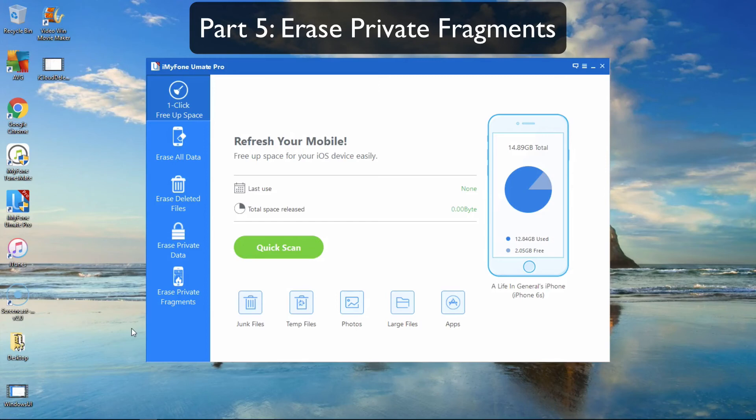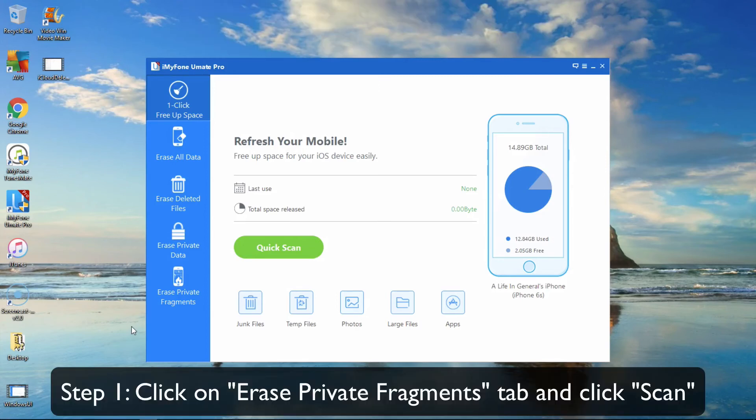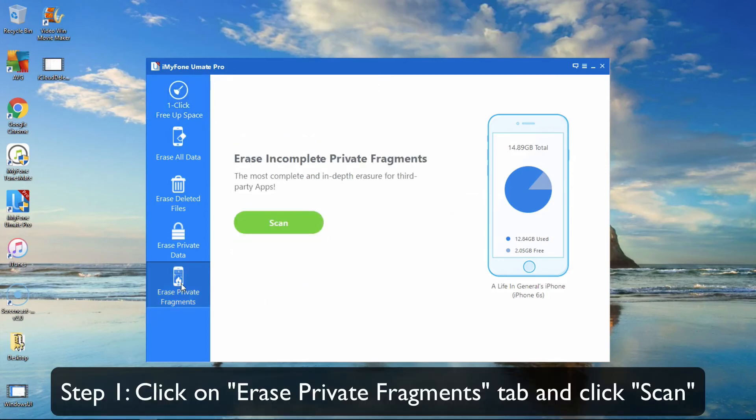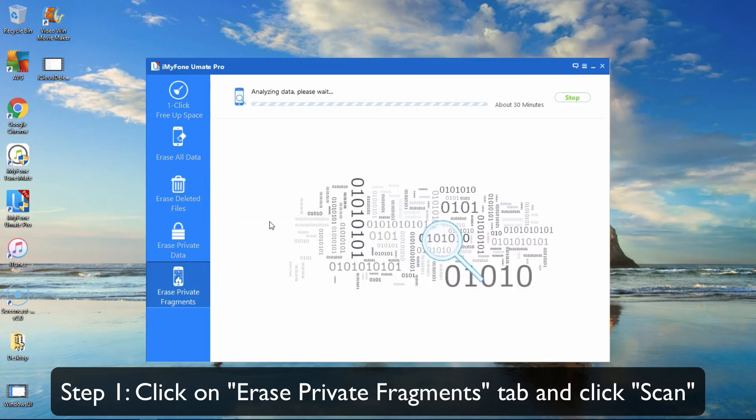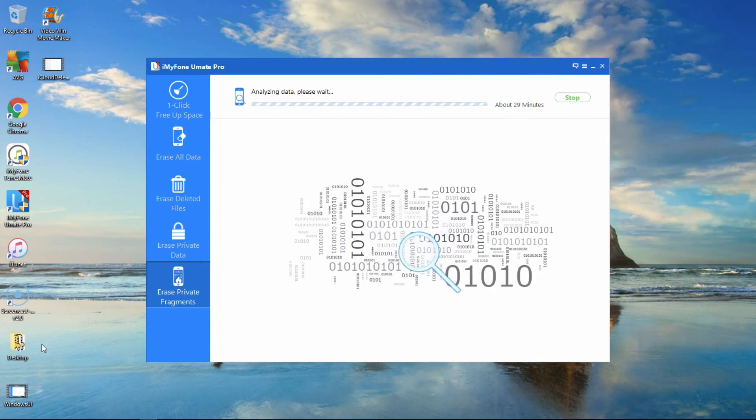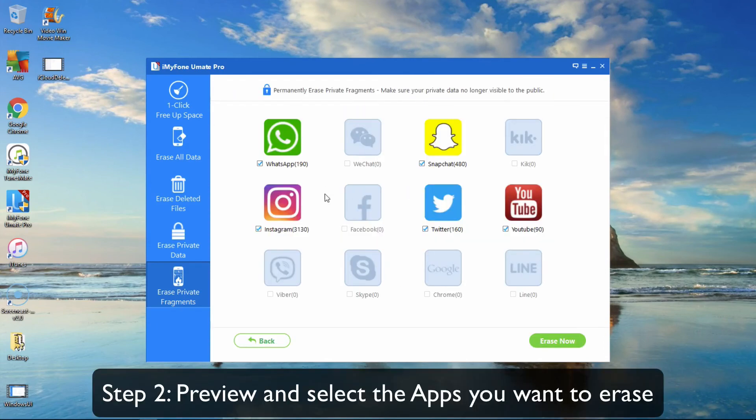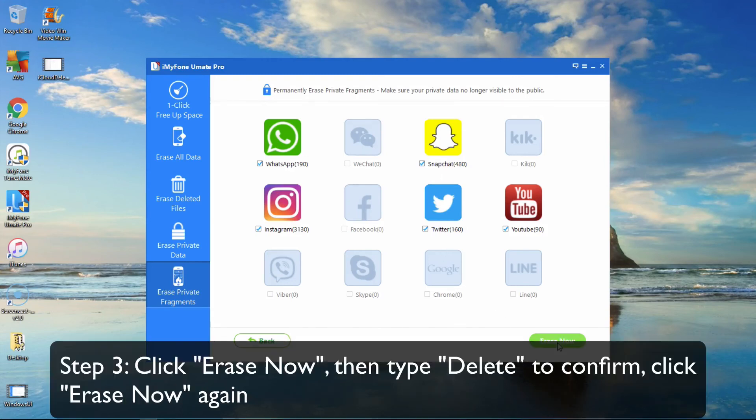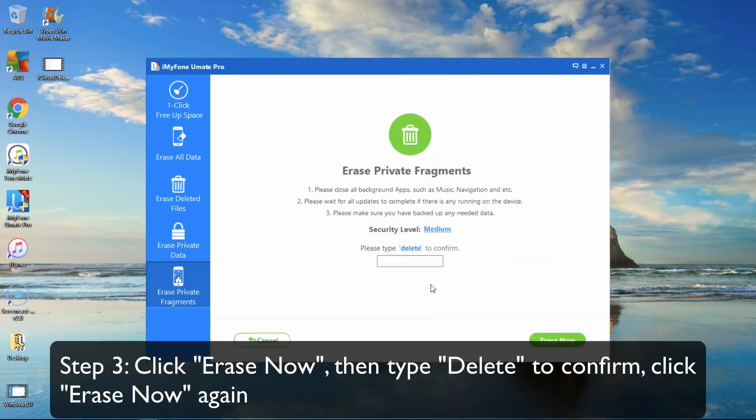Part 5: Erase Private Fragments. Click on the Erase Private Fragments tab and click Scan. Then preview and select the apps that you wish to erase. Finally, click Erase Now, then type Delete to confirm, and again click Erase Now.